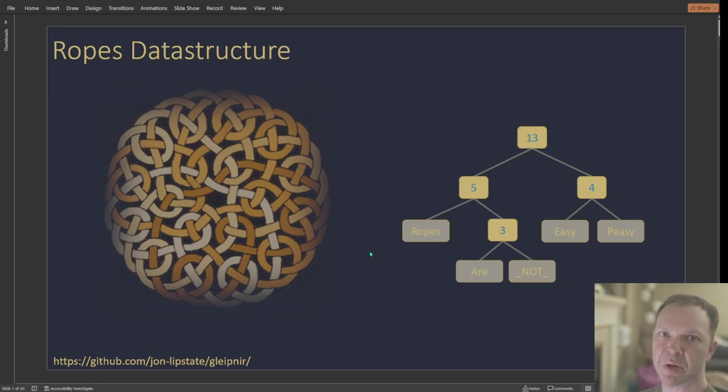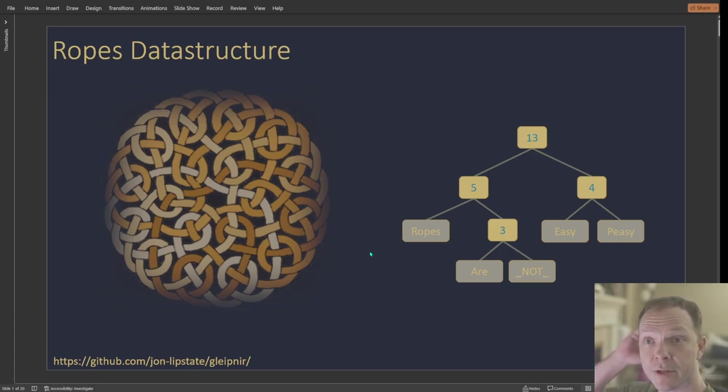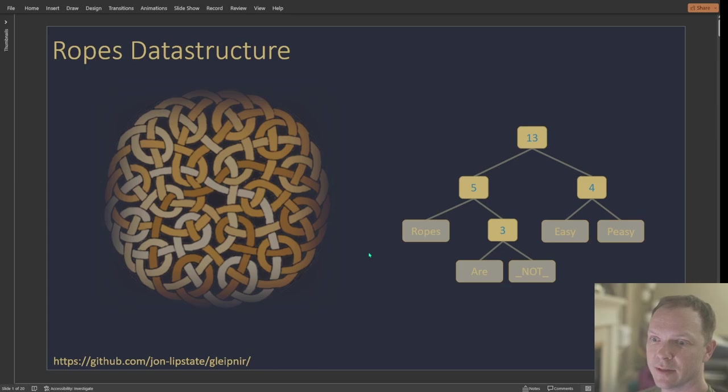All right, this is a presentation on a rope data structure. I got interested in this maybe two months ago.